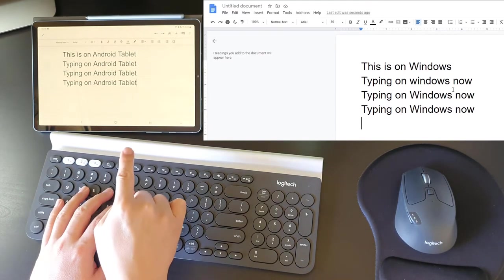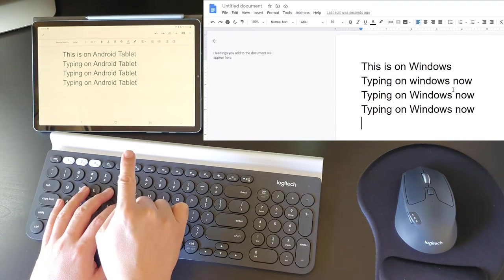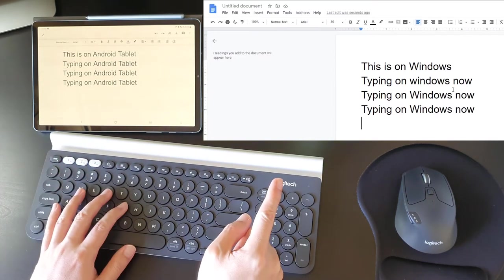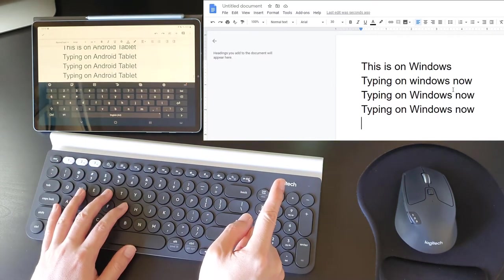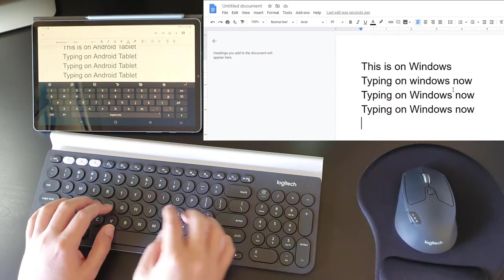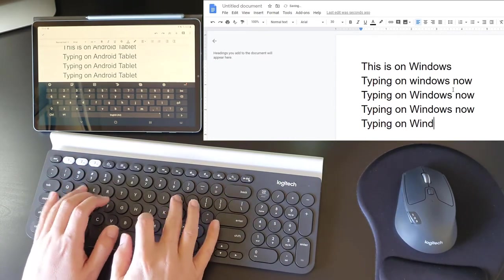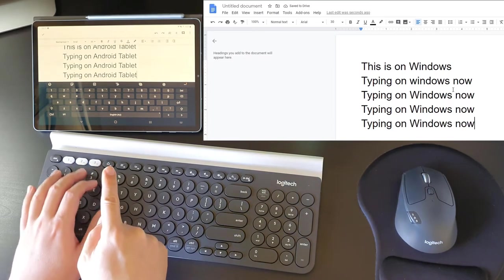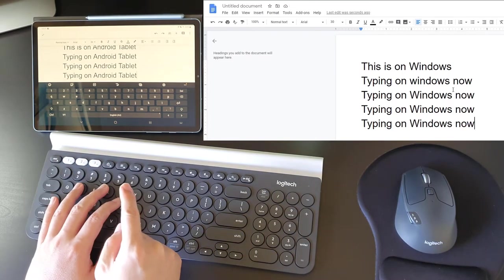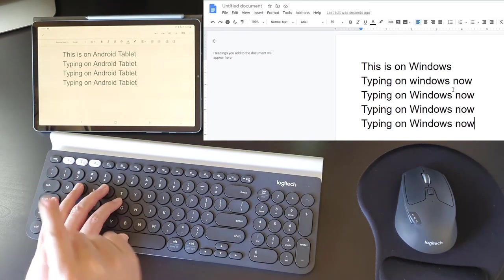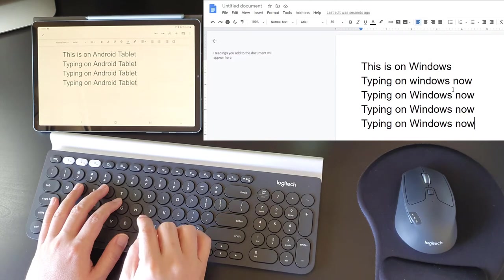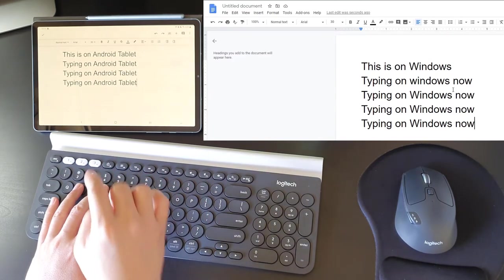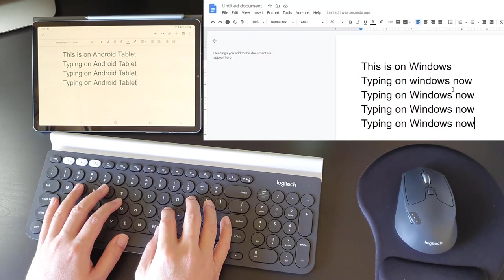You see that? Now if I switch over to Windows, the keyboard comes up again. Typing on Windows now. So switch back to Android, the keyboard goes away. It takes about a second or so for the keyboard to actually go away.